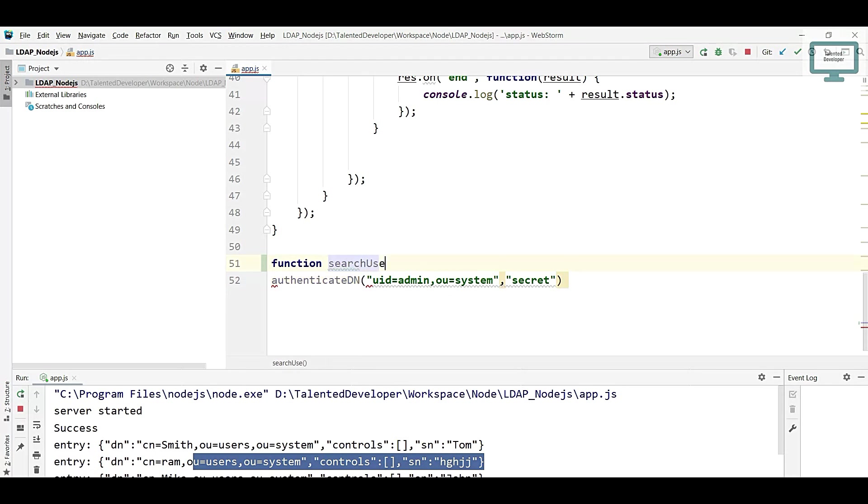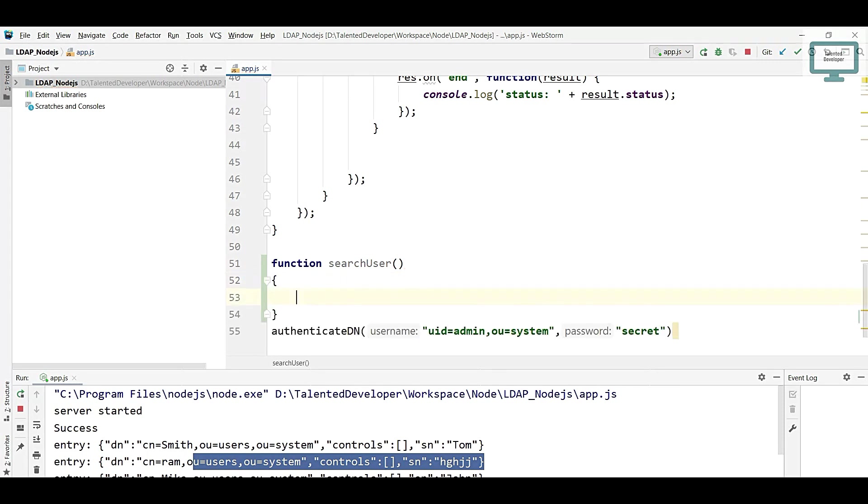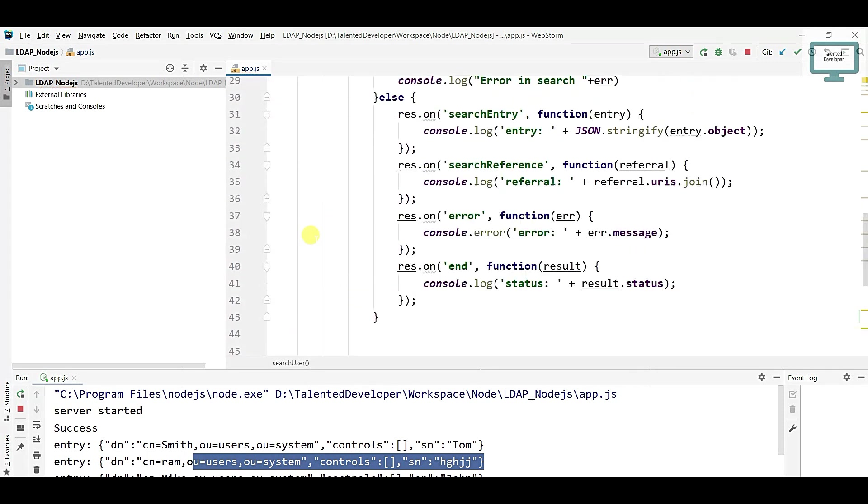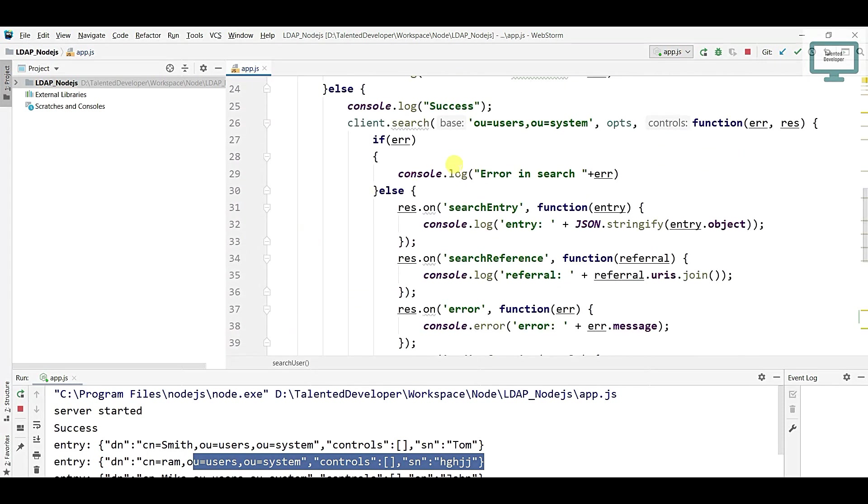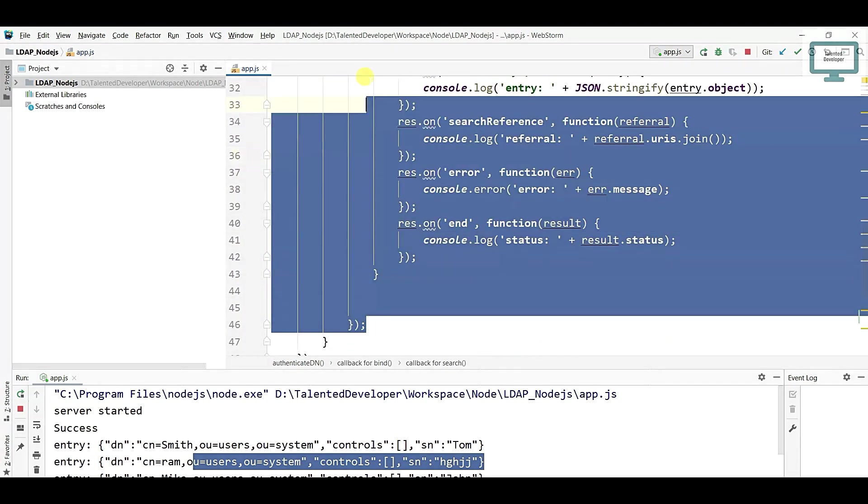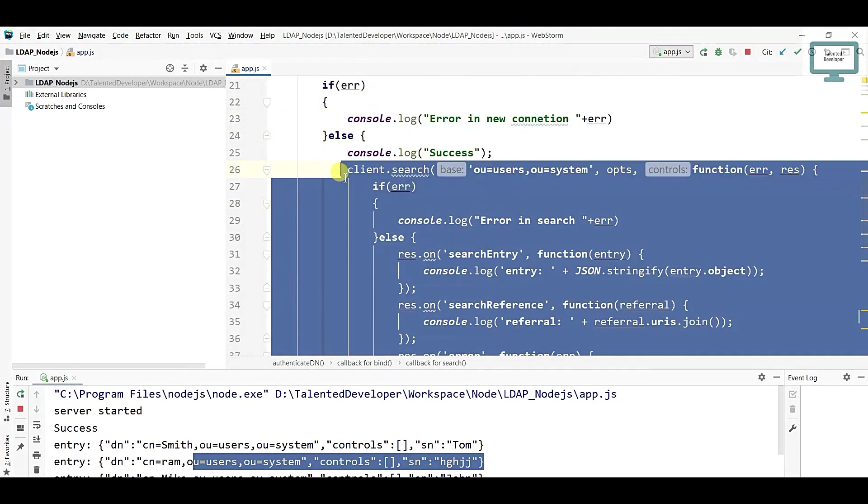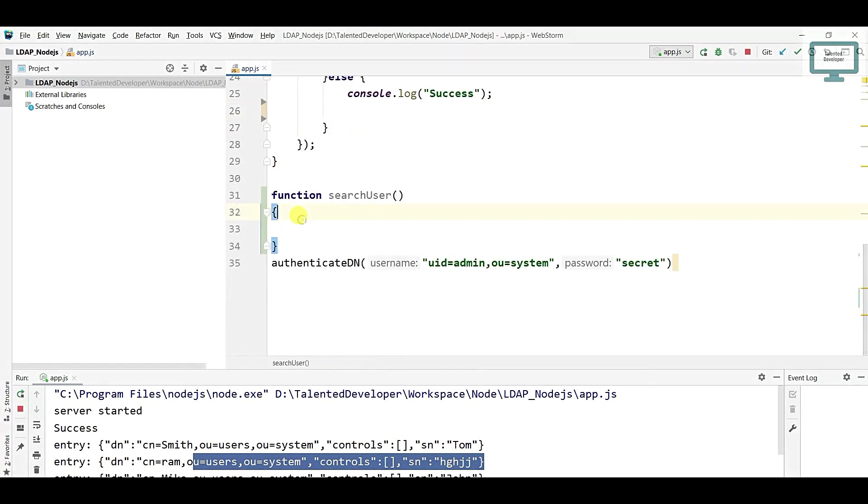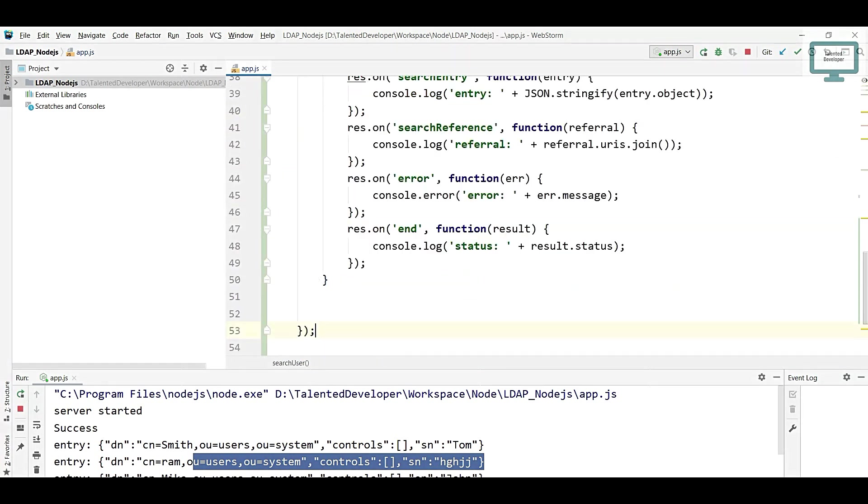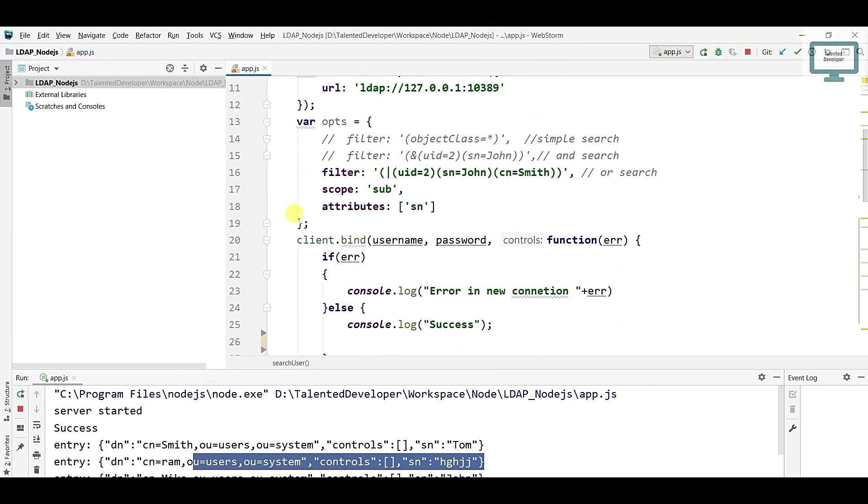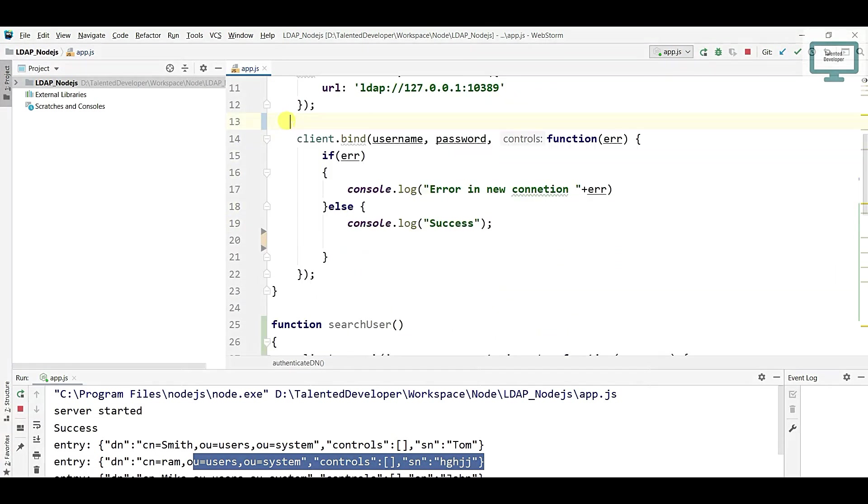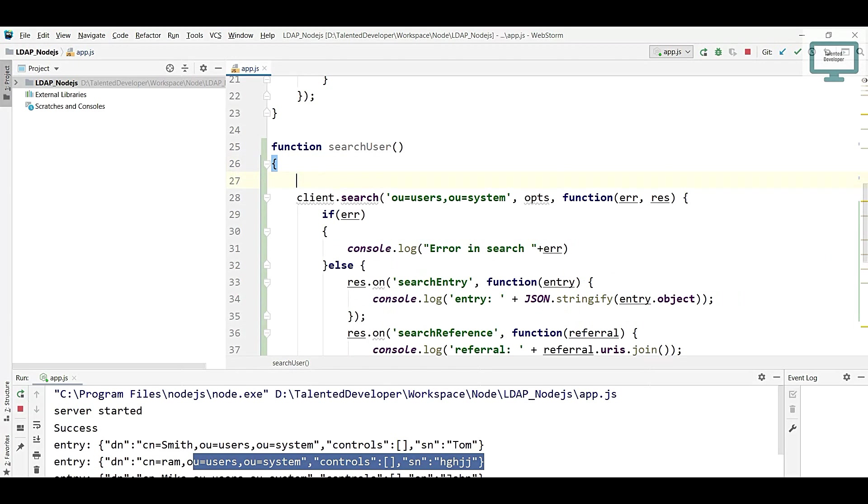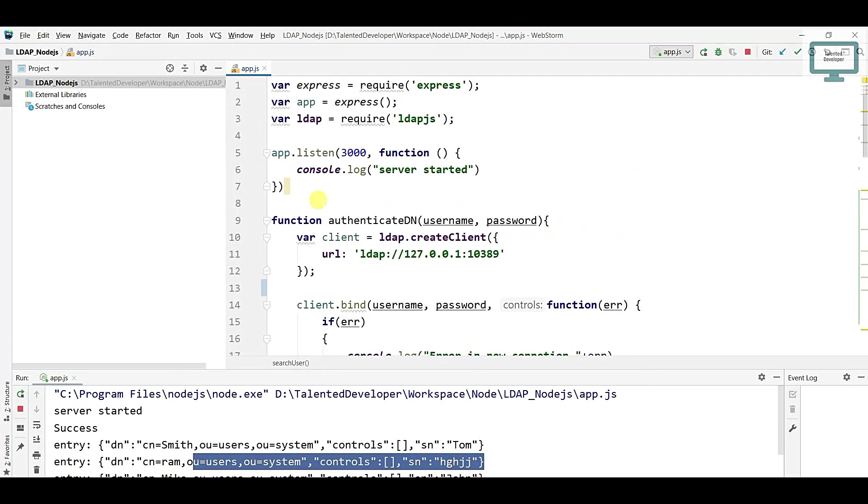Here we're going to copy all the search related code inside that function. I'll just come and cut from here, paste inside that one. If you remember, we also used our search filter related things, so cut and paste it here.